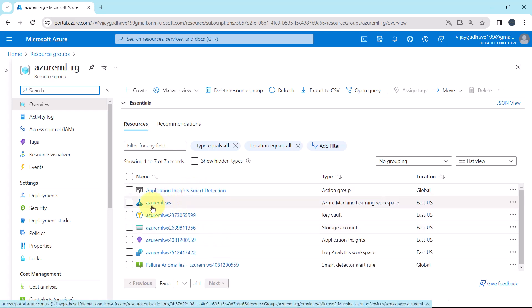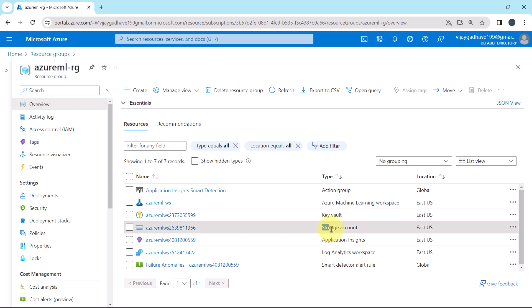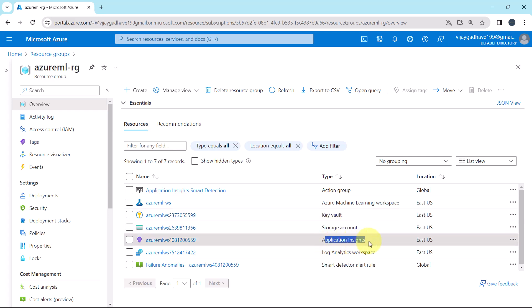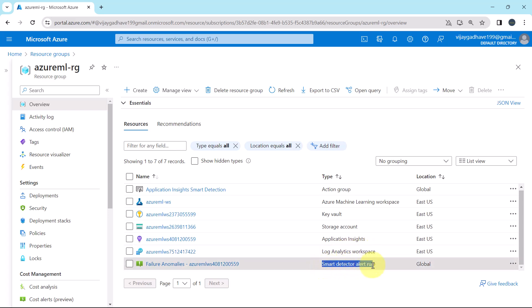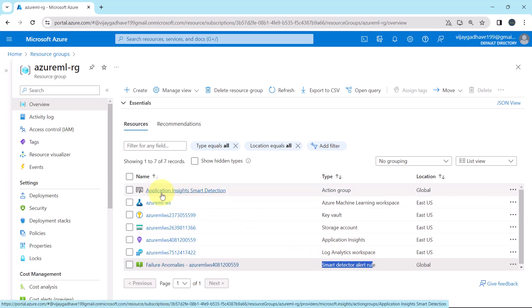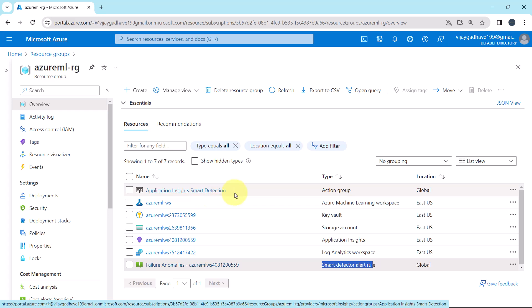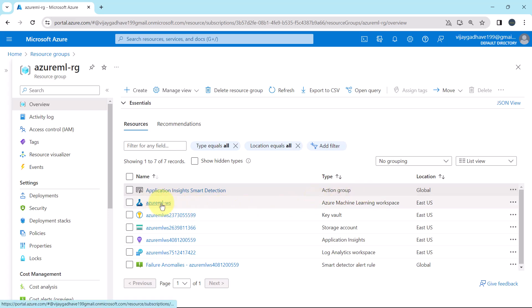The resources listed are: Application Insights, the Azure Machine Learning Workspace itself, Key Vault, Storage Account, Application Insights, Log Analytics Workspace, and Smart Detector Alert Rule. The first option is for Application Insights smart detection — the type is Action Group. So these are the resources that are created while creating the Azure Machine Learning Workspace.